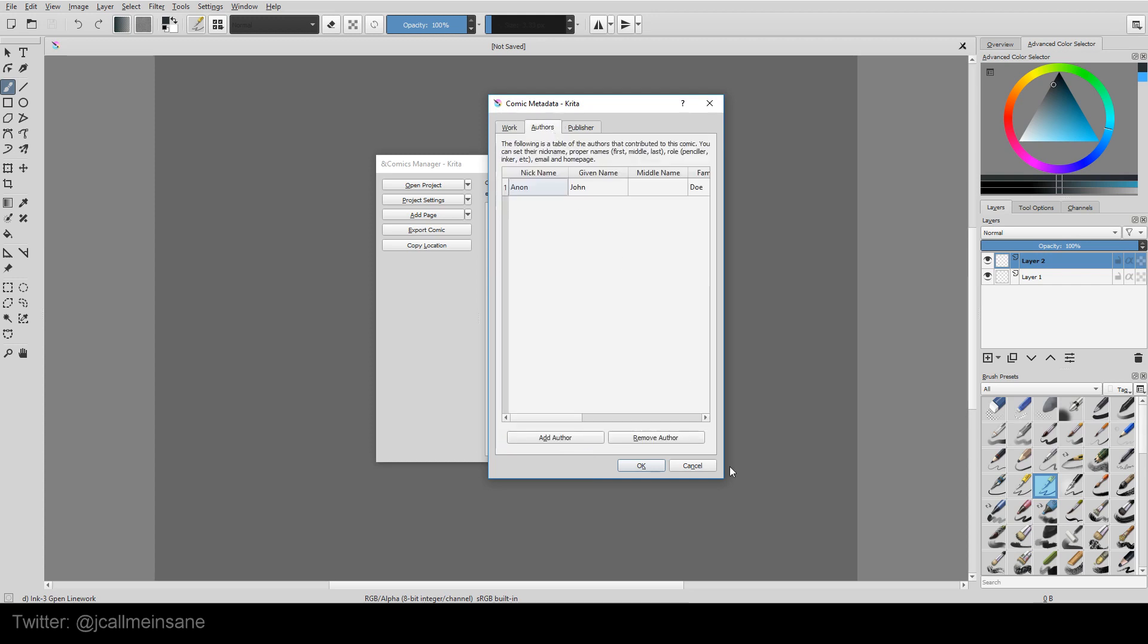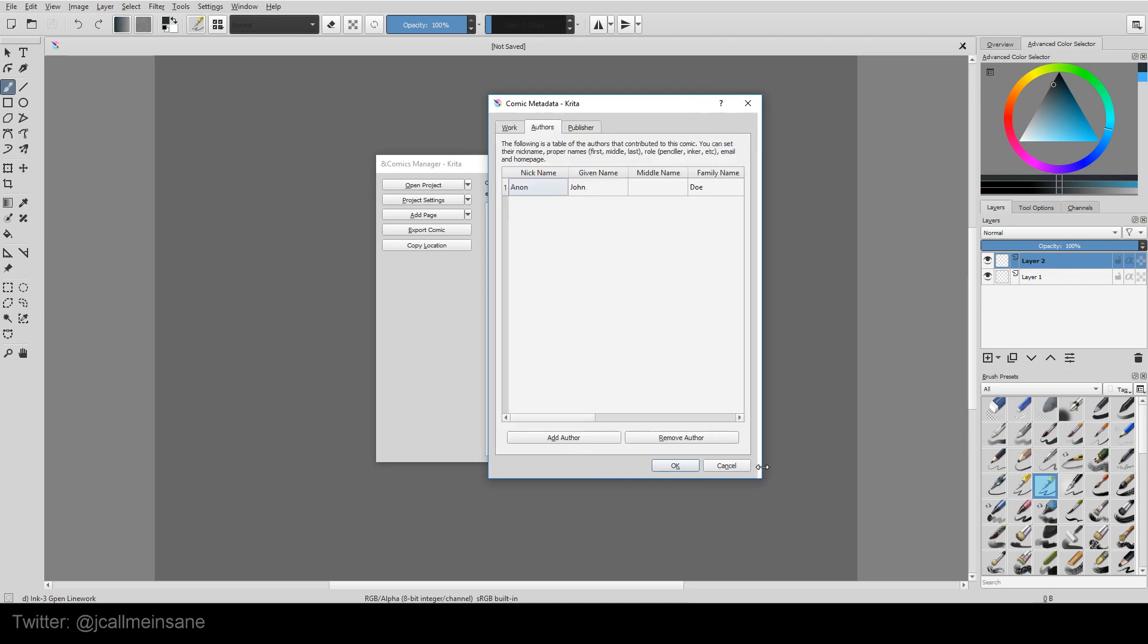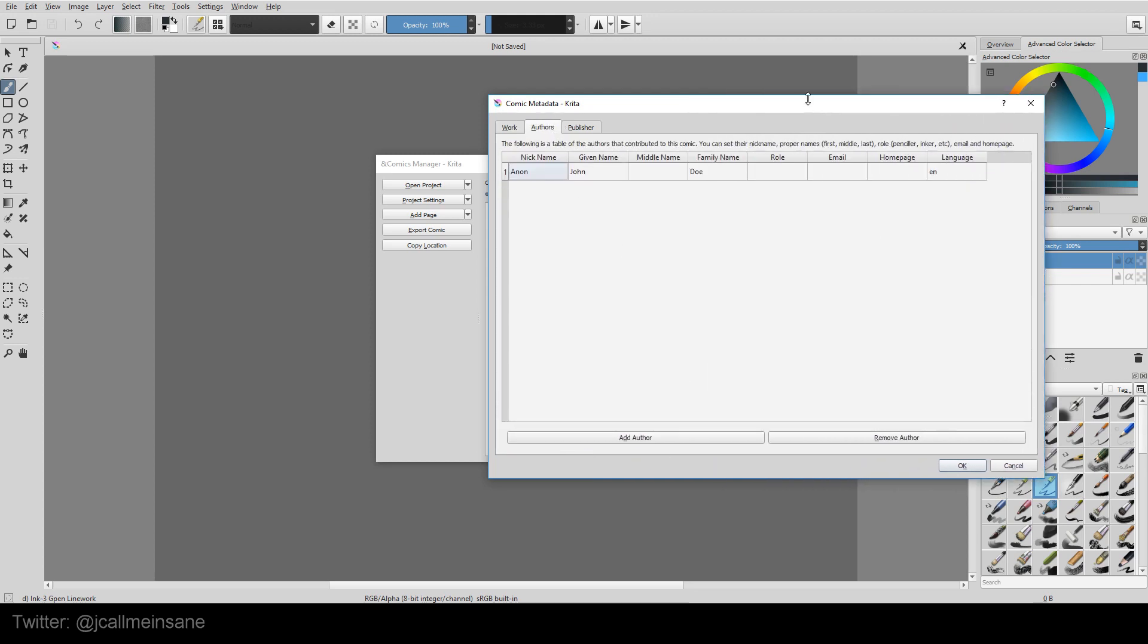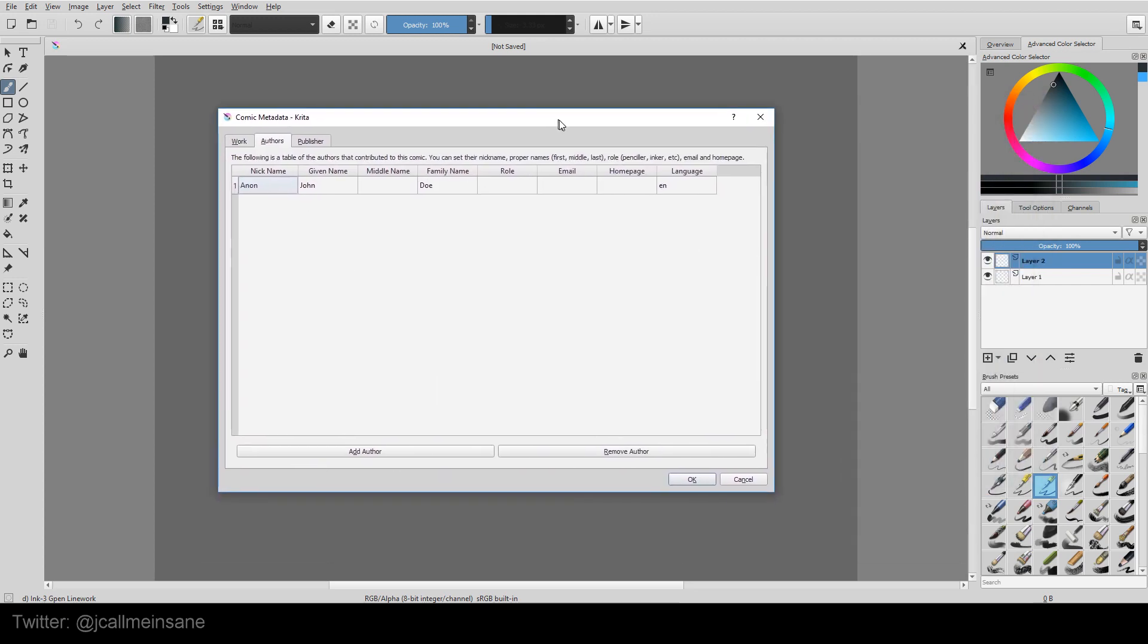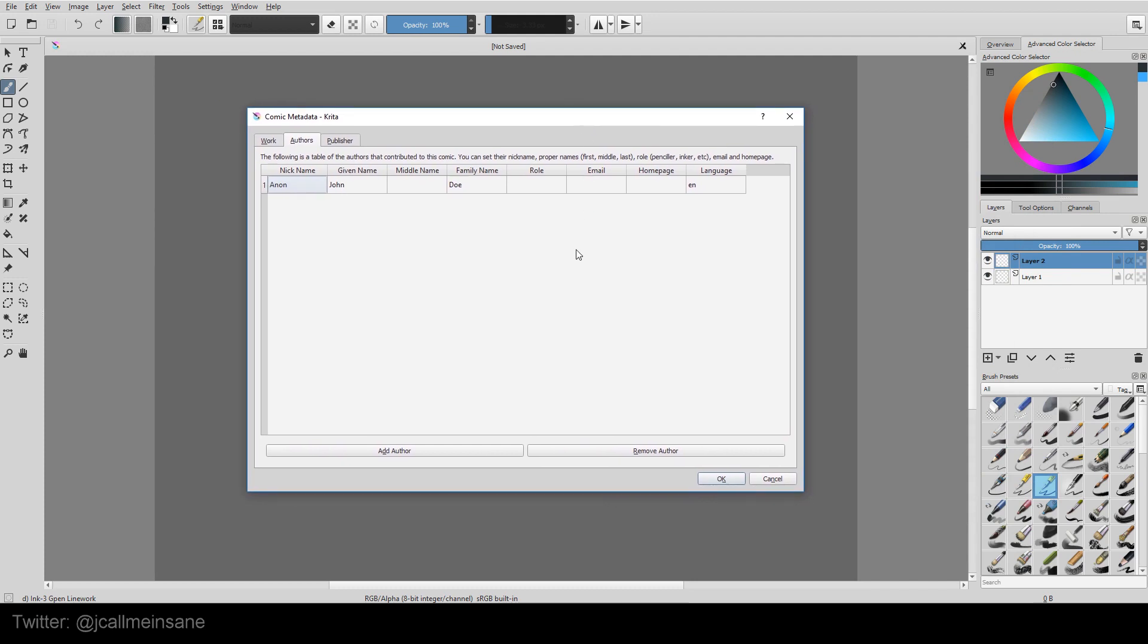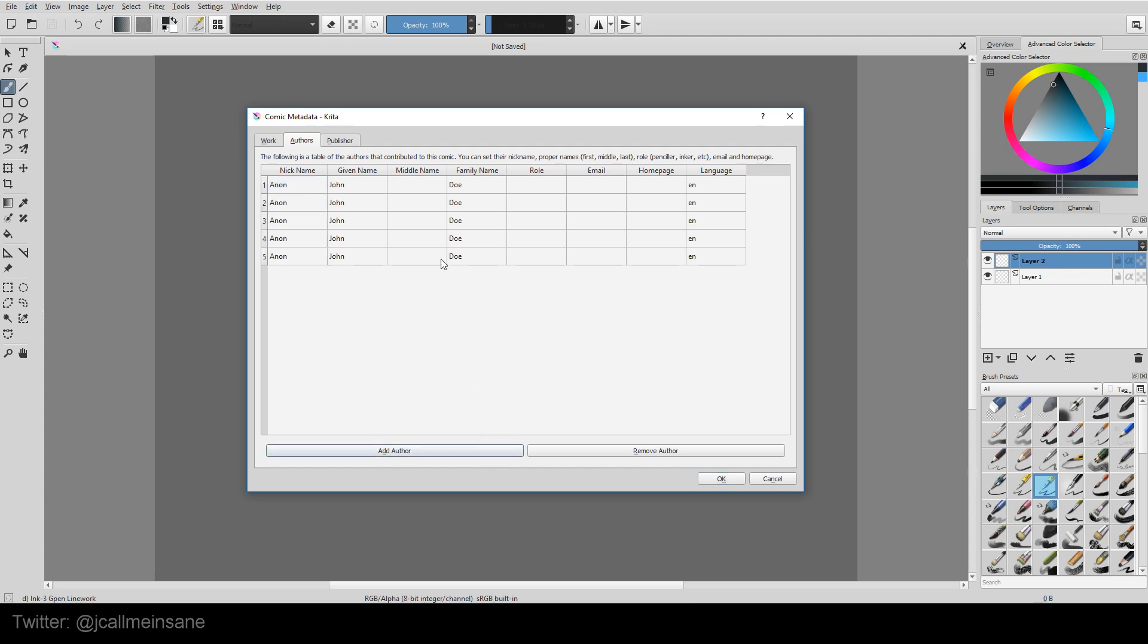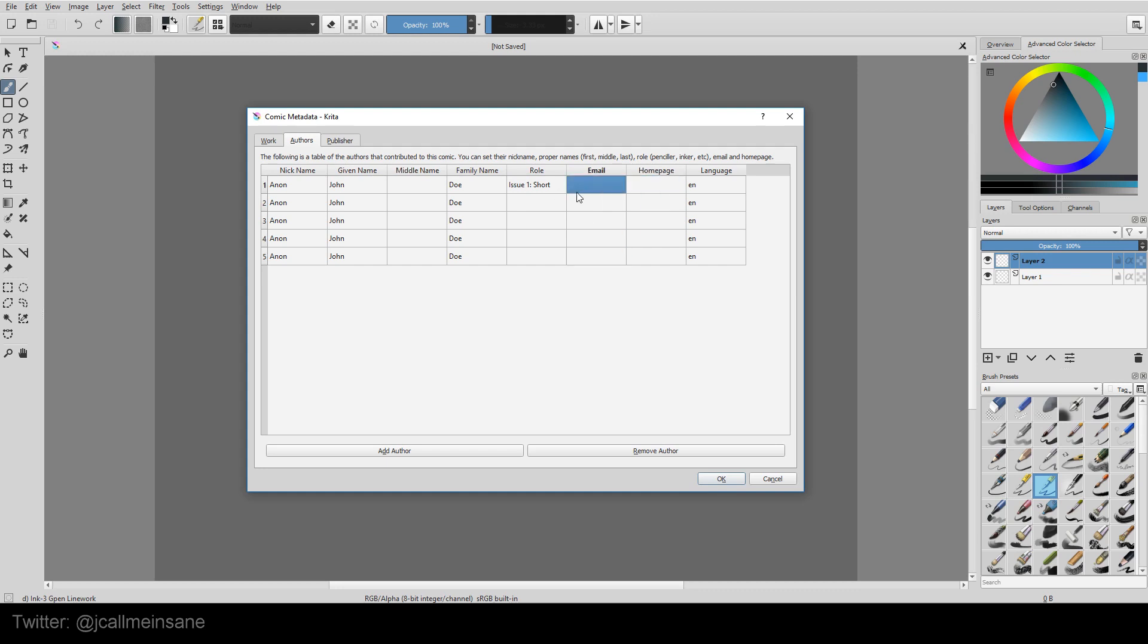Now if you go to authors, I'm going to expand this. Now a lot of comics have more than one author or guest writers or maybe other employees for this. So we can add as many authors as we want. We can put the role. So I can say issue one. You can change their name. Put their email and their website and stuff. So that way you can always have their contact information there. And that's really neat.